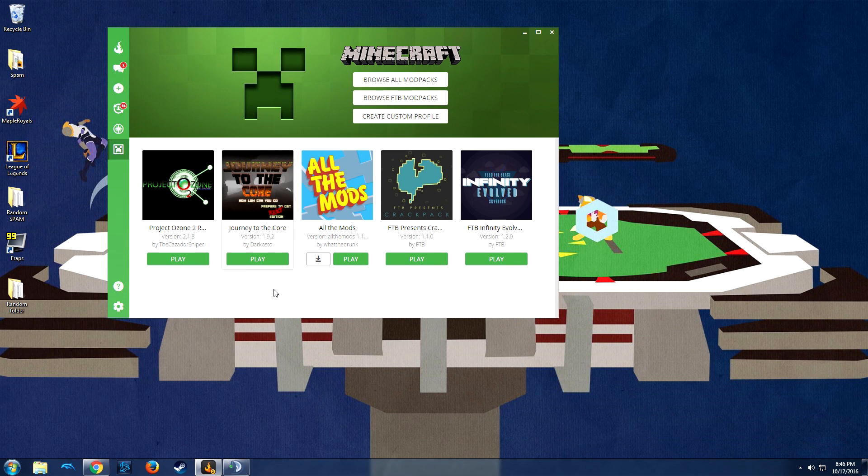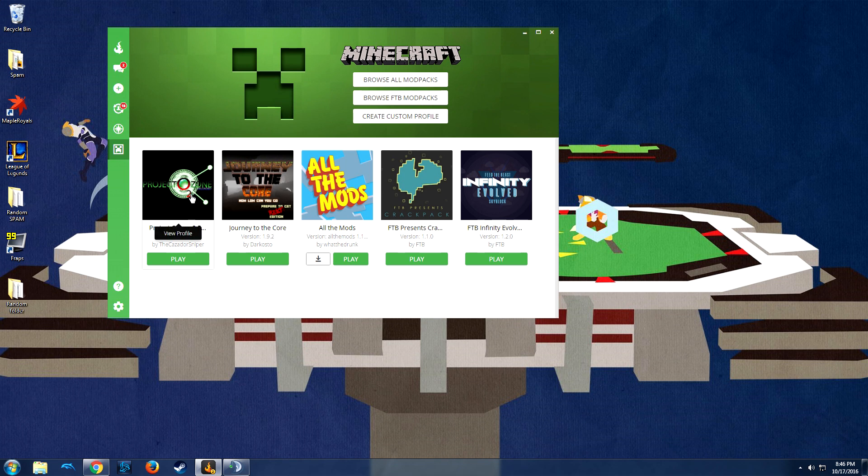Hey guys, what's up? Today I'm going to show you guys how to start and run your own Project Ozone 2 server through the Cursed Client, well externally, or on your own dedicated server host.